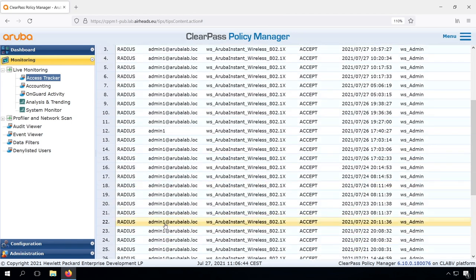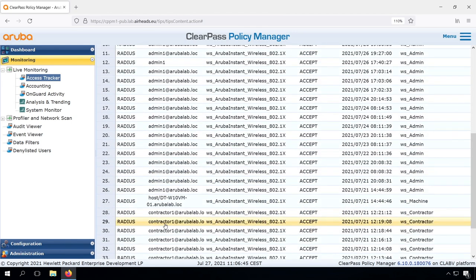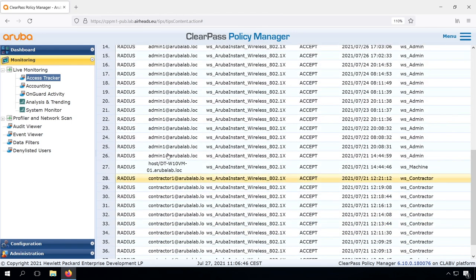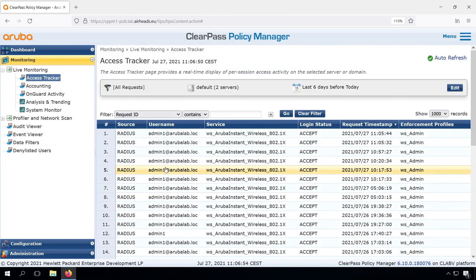If there was once a computer authentication, like this one with the host name, then it will remember that for a certain time. We can use this information to assign different roles for a user if it's on a corporate device which is machine authenticated, or on a non-corporate device where we just have the user authentication.